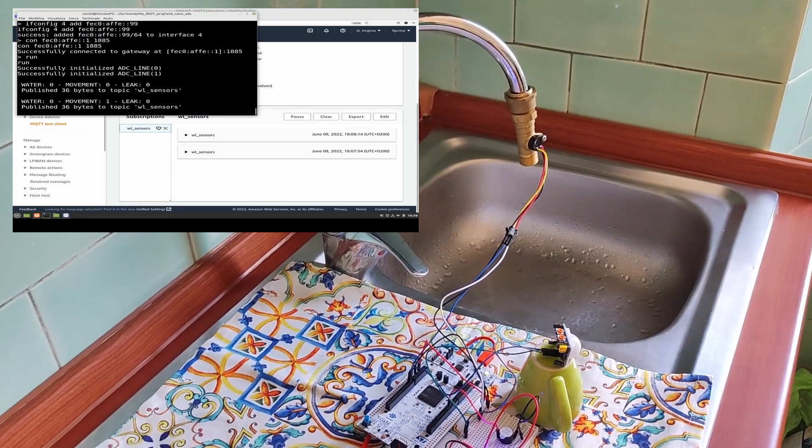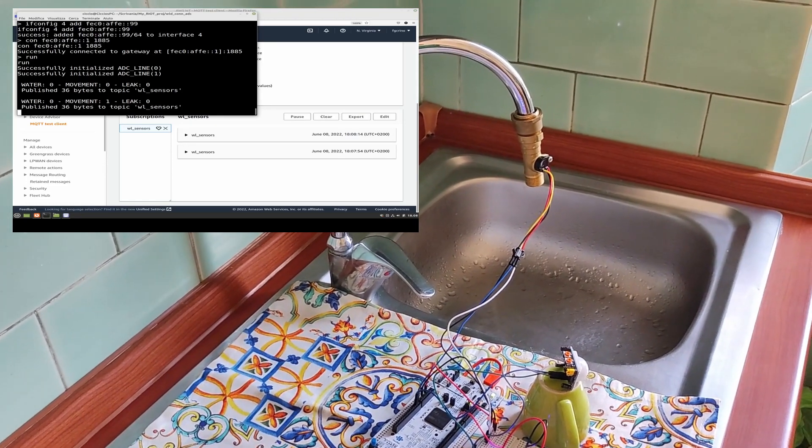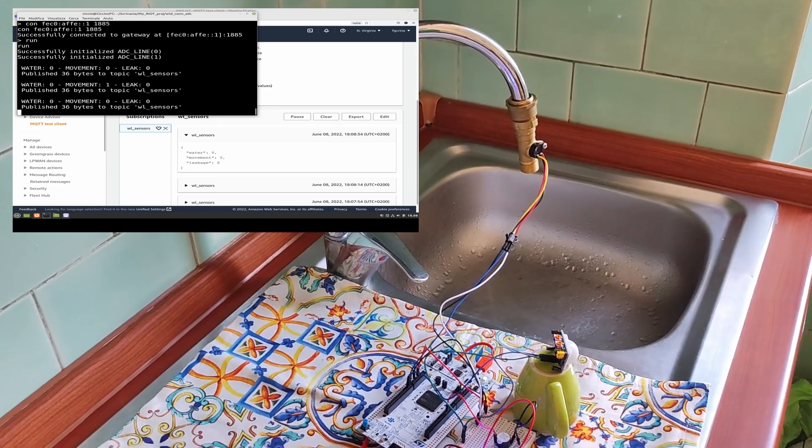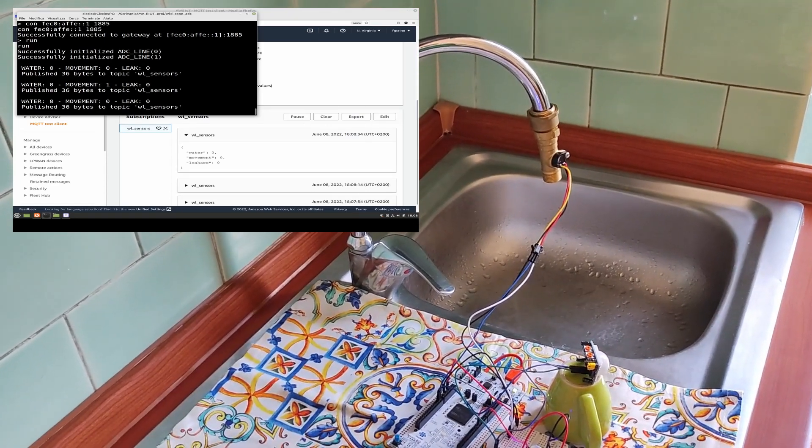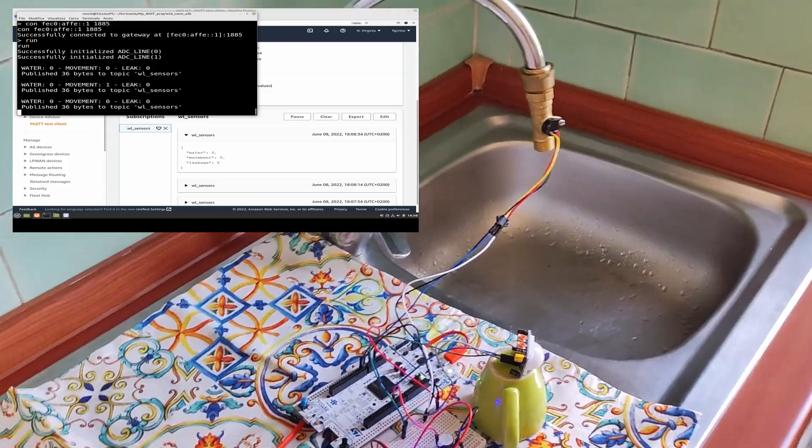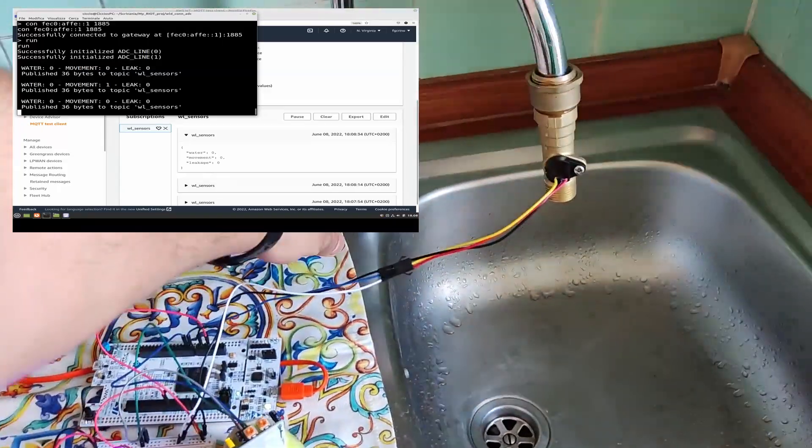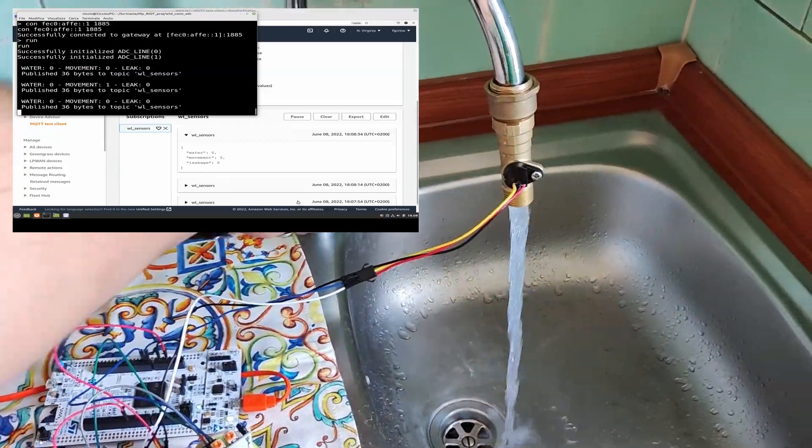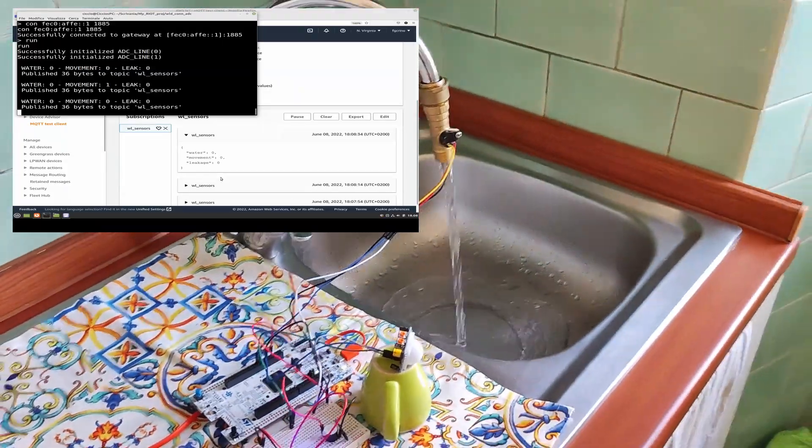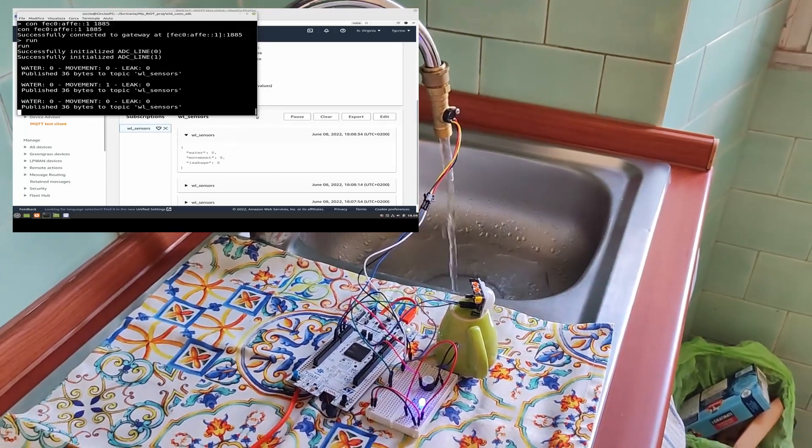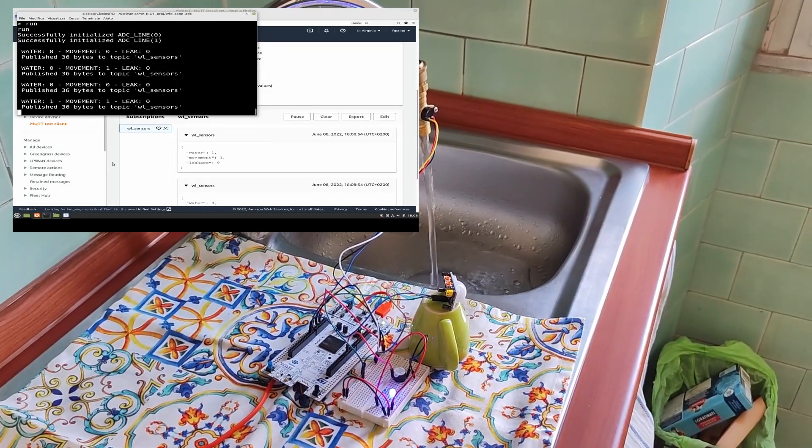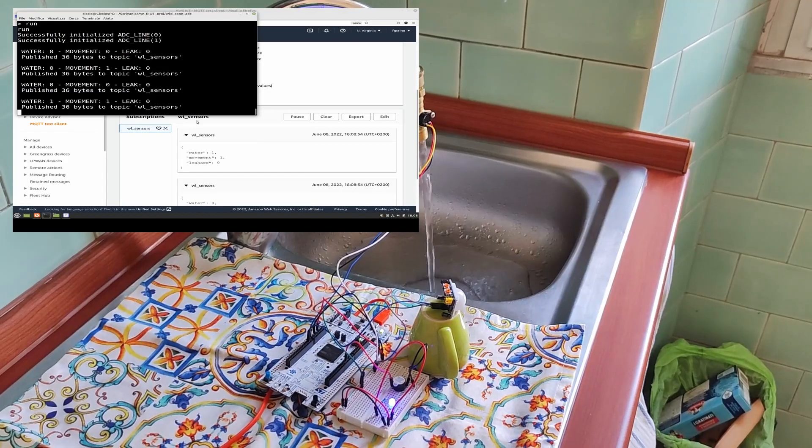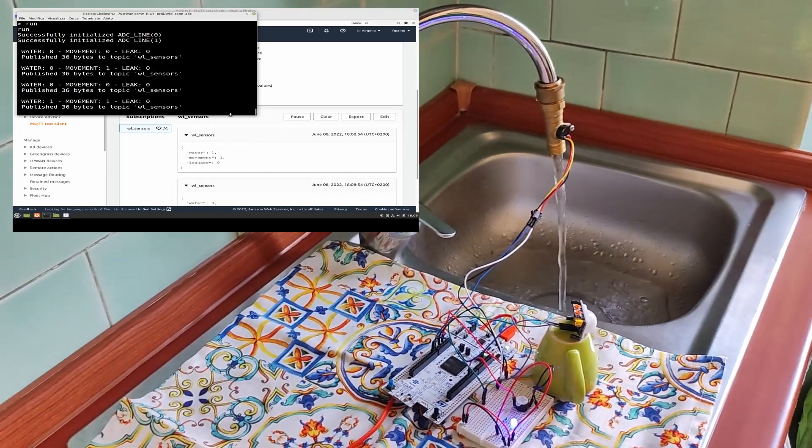So, now what happens if we leave the tap open? We will have another data of zeroes and now let's open the tap, so there is some water flowing out of the tap and now we have water one and movement one since we have stepped in front of the PIR sensor.